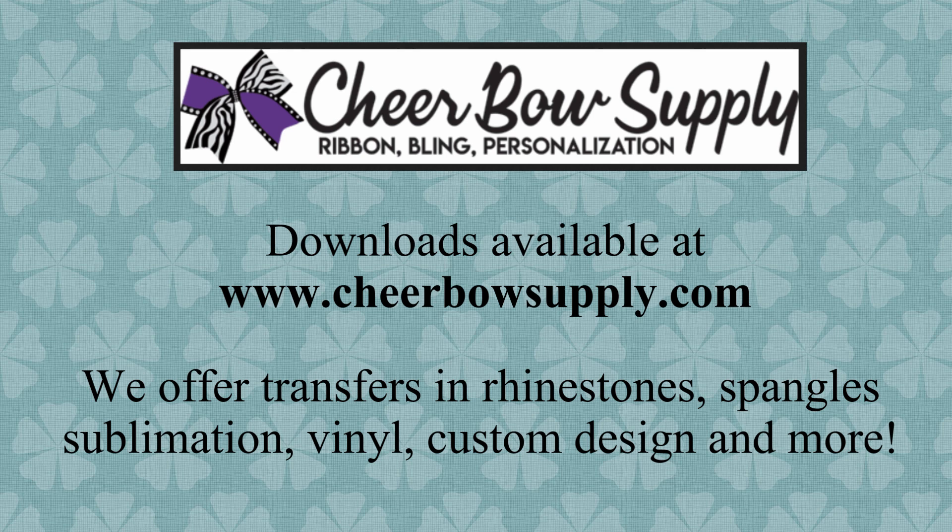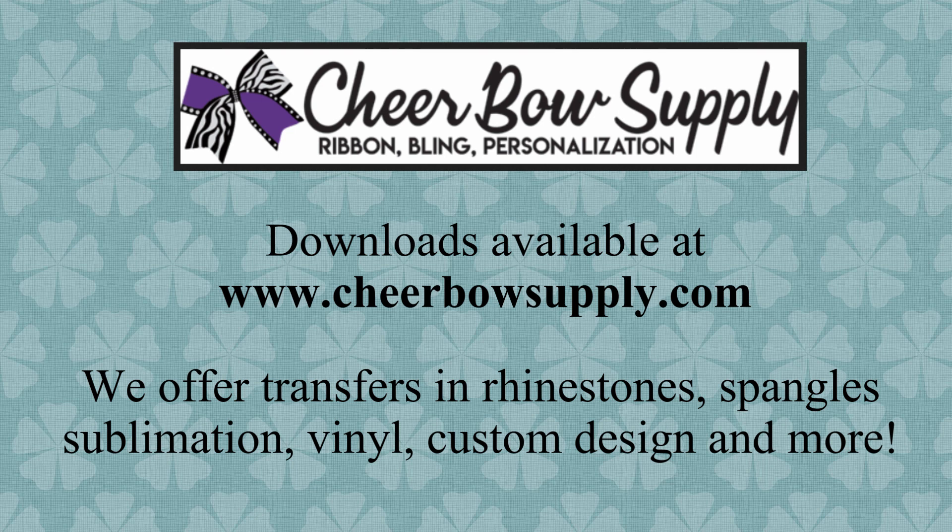We have many more Cricut friendly rhinestone downloads available at cheerbosupply.com. We also offer many supplies including rhinestone transfers, spangles, sublimation, vinyl, and we do custom design. Be sure to like our video and subscribe to our channel and thanks for watching.